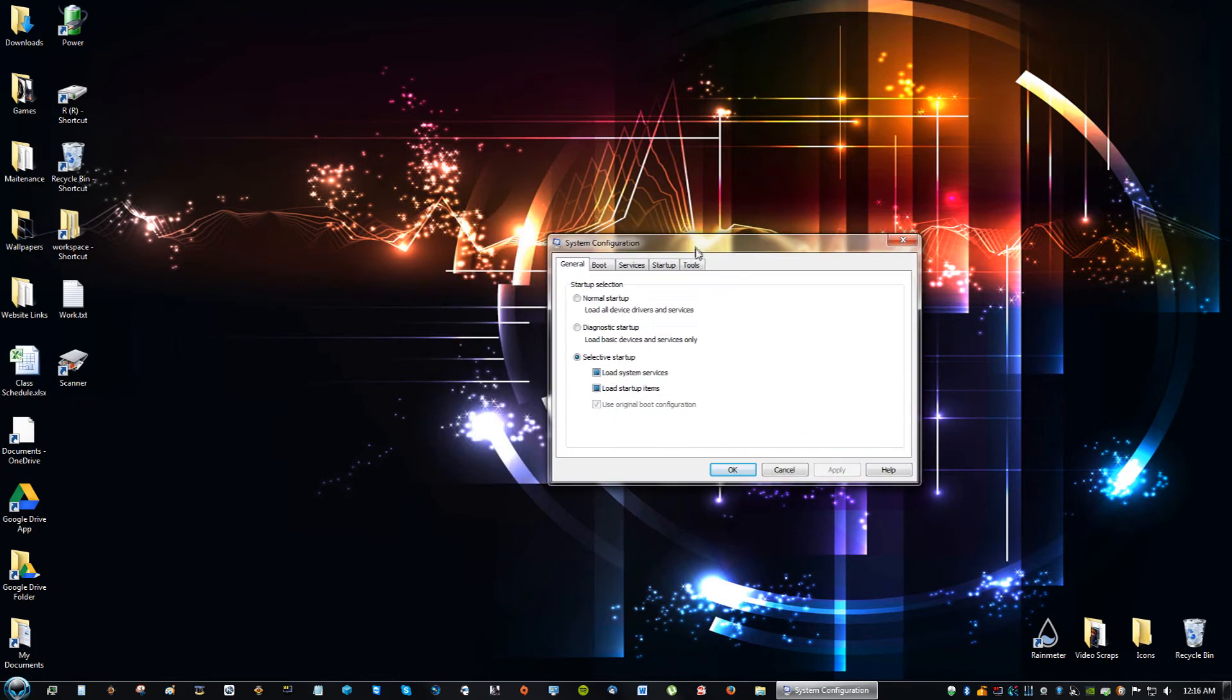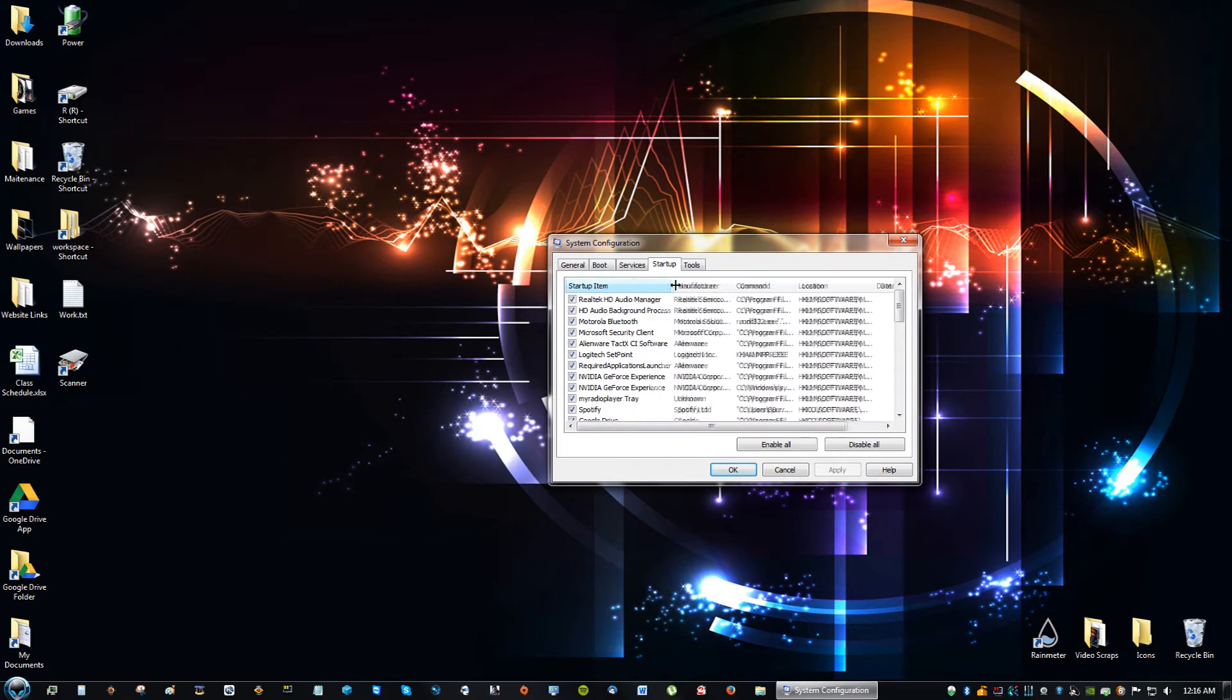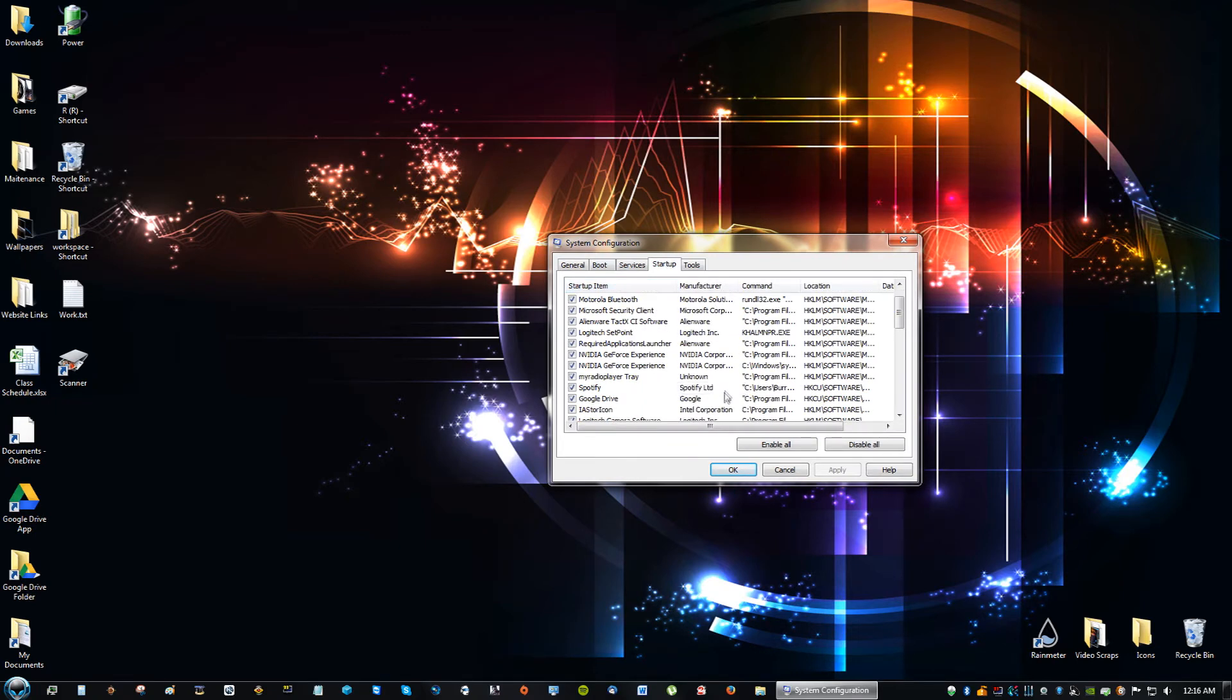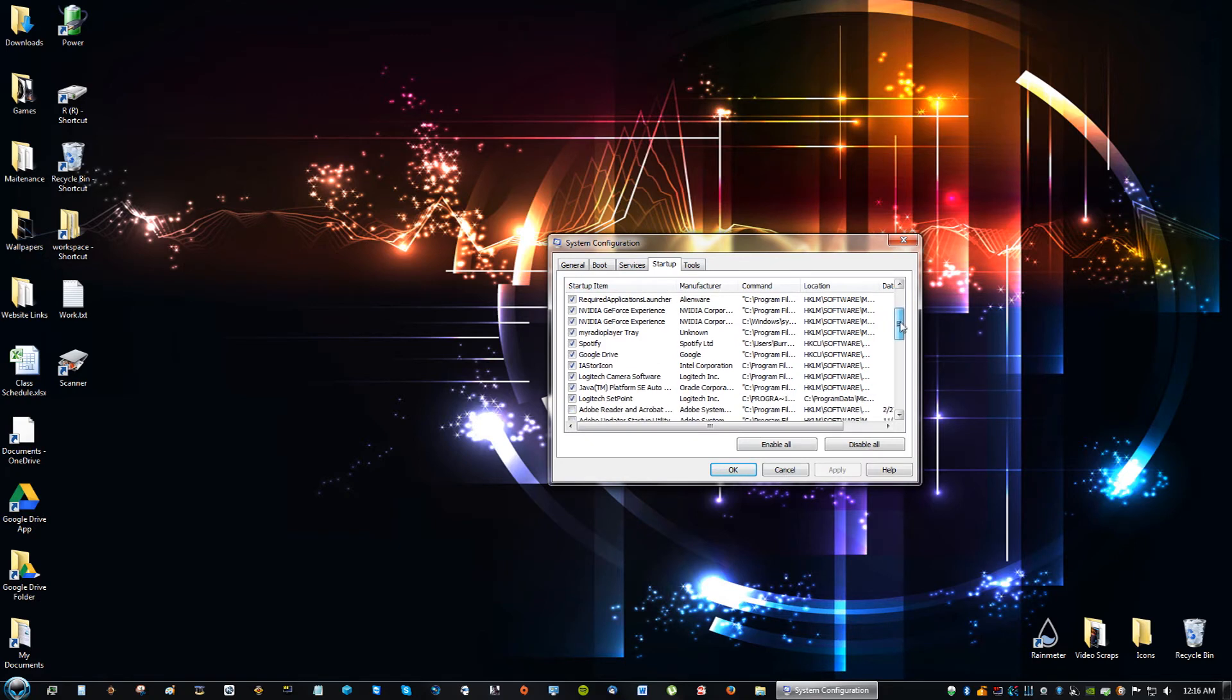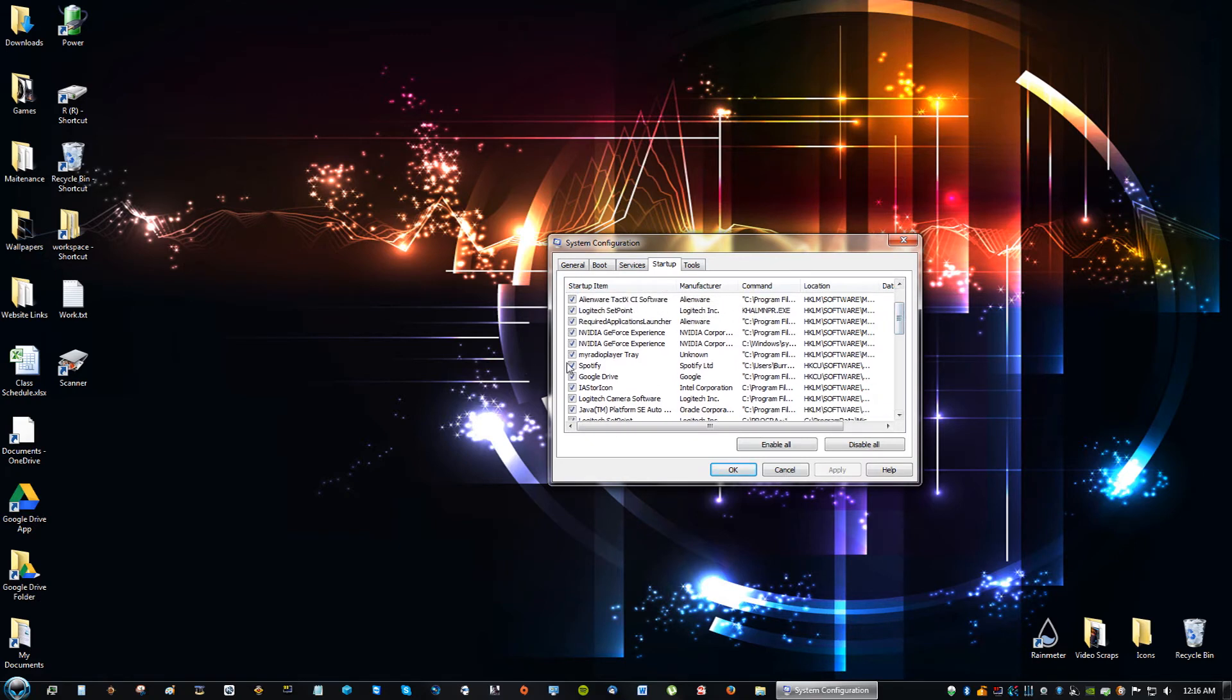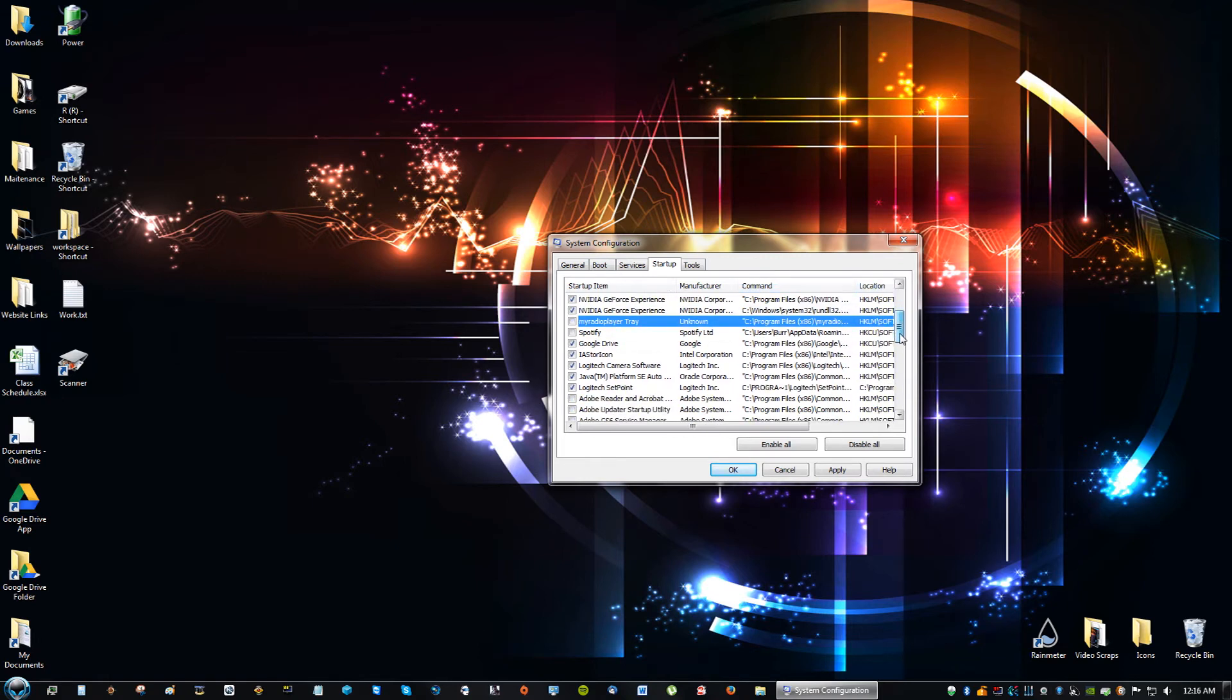And you will see this window come up and you'll see something that says startup. So right here, be very careful what you have starting up and what you want starting up and what you don't want starting up. For instance, I don't want Spotify starting up when I start up my computer. I don't even know what this is. What is this?